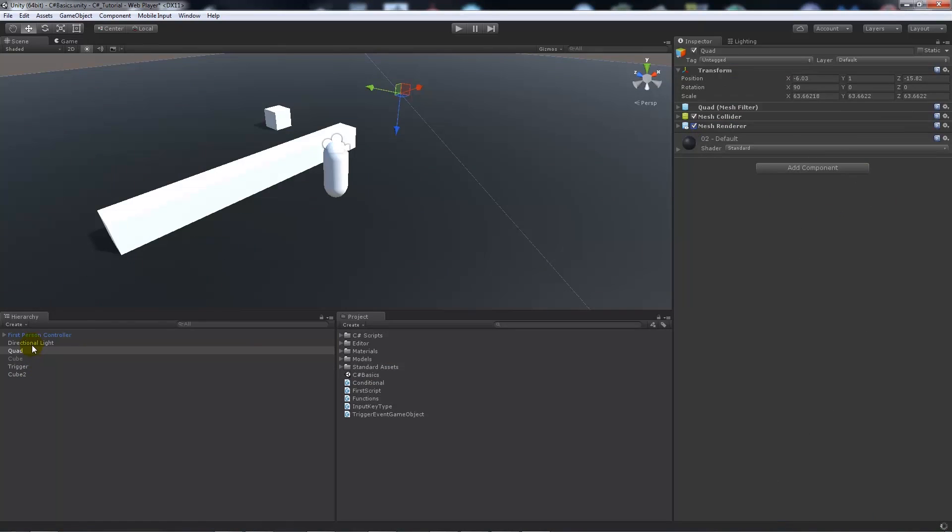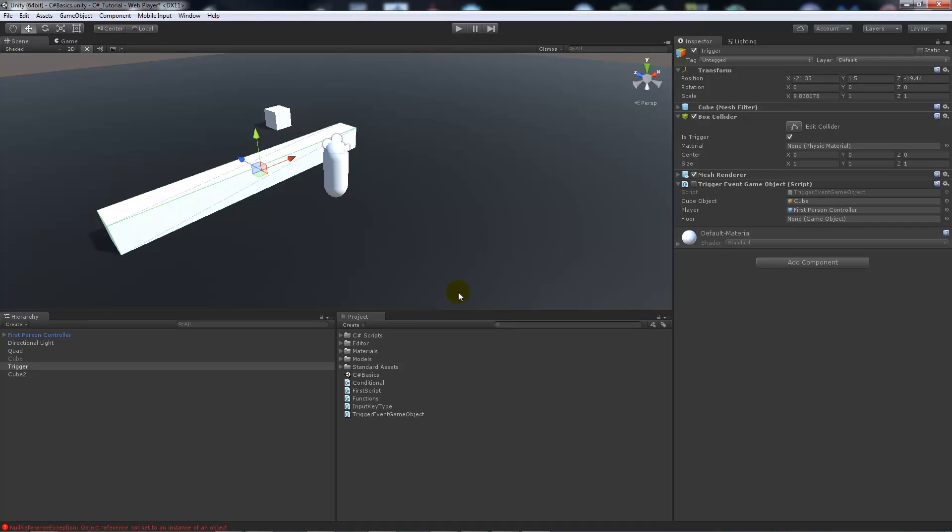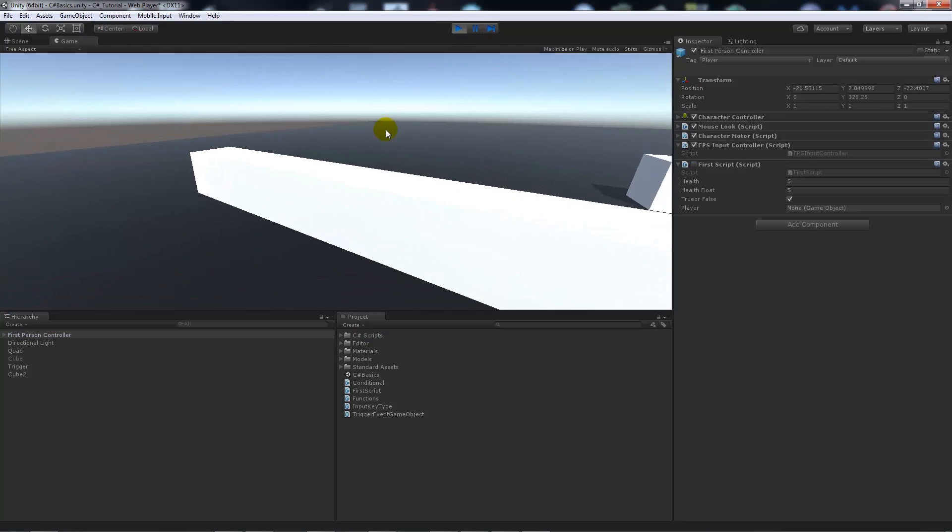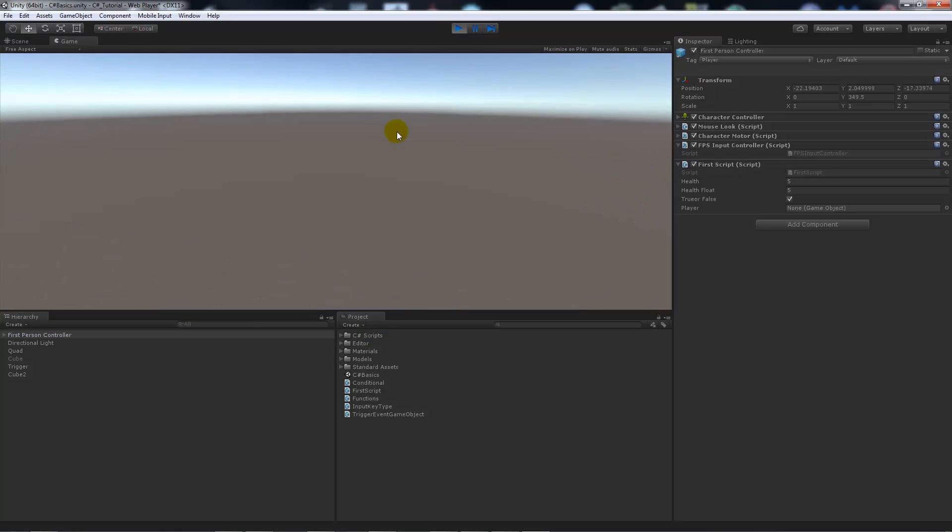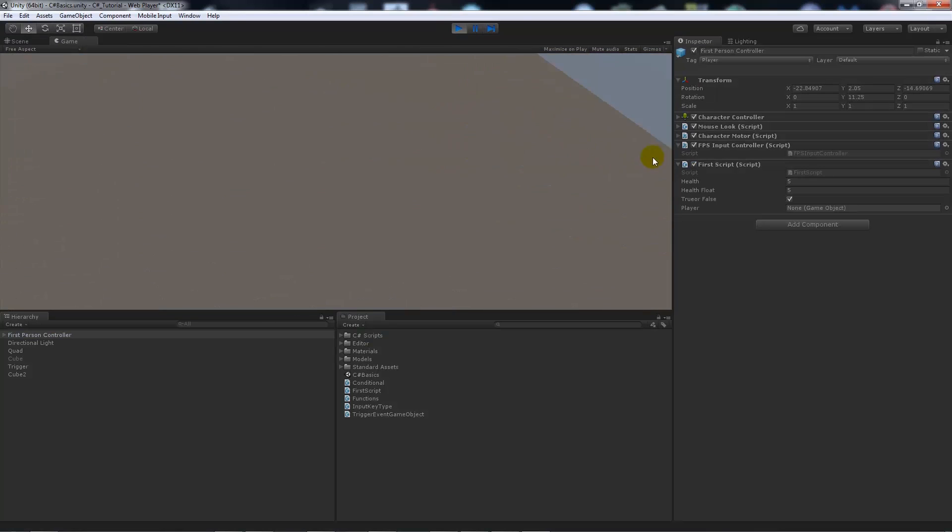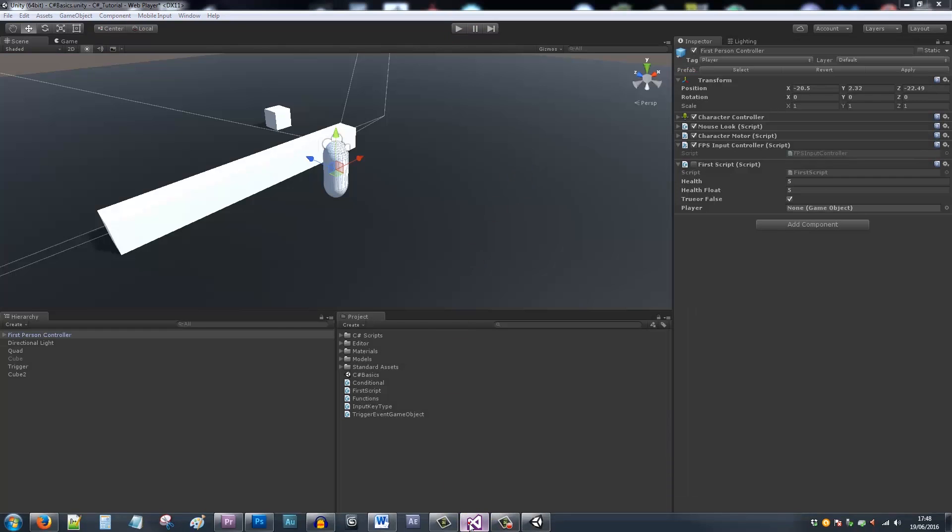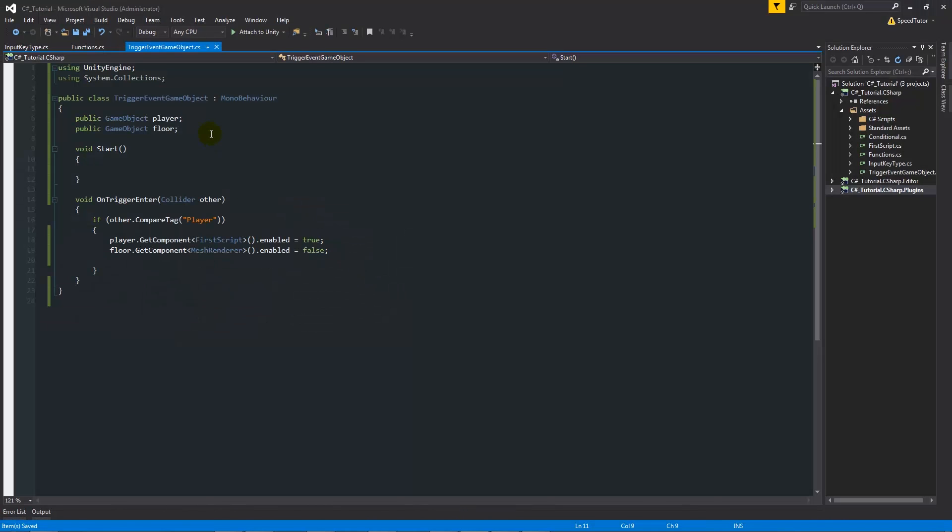So what I could do here is on my quad I could make sure that mesh renderer is ticked, but remember that when you're doing your script you need to add the public reference in the inspector. When we go through it you expect the floor to disappear and first script to become enabled. Now in the script I just cleared up the things that were there before to make this easier to read.